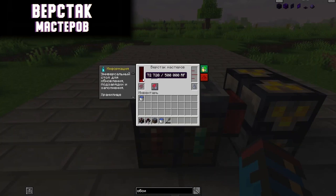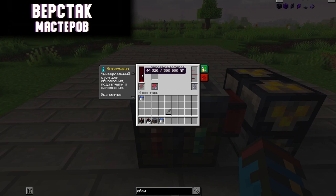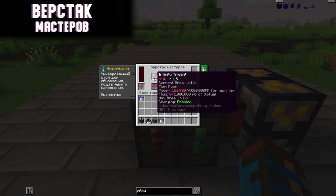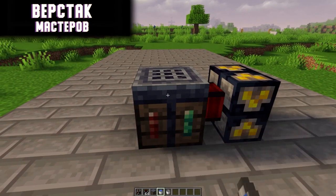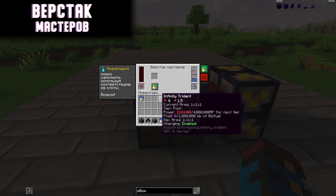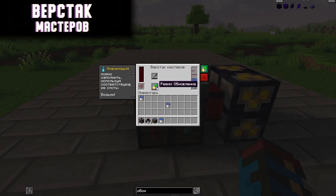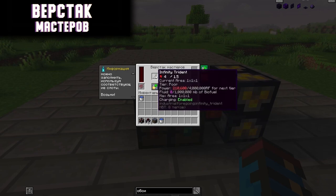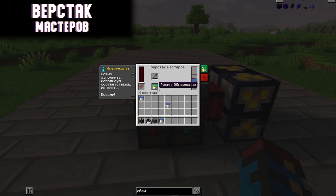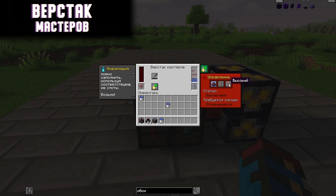The Workbench of the Masters is needed to charge objects with RF energy or fill them with liquids. RF energy accumulates using a generator; placing an item inside with charging mode on recharges it. You can also pour water into the workbench, put in an empty bucket, and it fills up — this works with any liquid. There is also an update mode which stops charging when turned on; the meaning of the other button is to disable the mechanism with a redstone signal. If you know how this mode works, write in the comments.